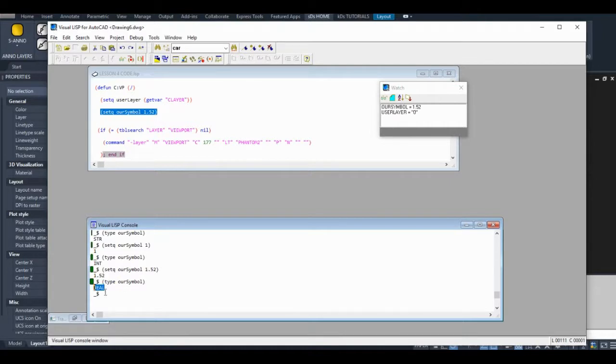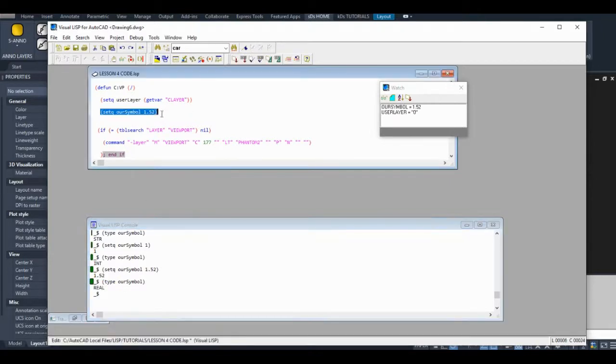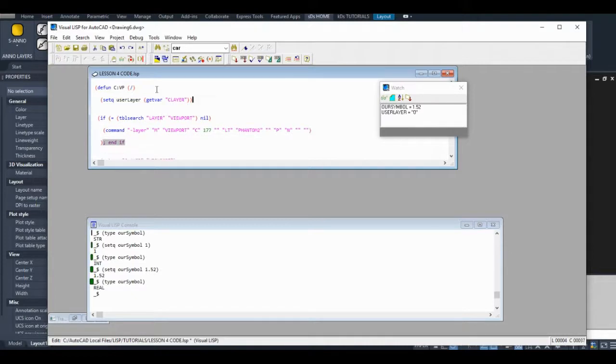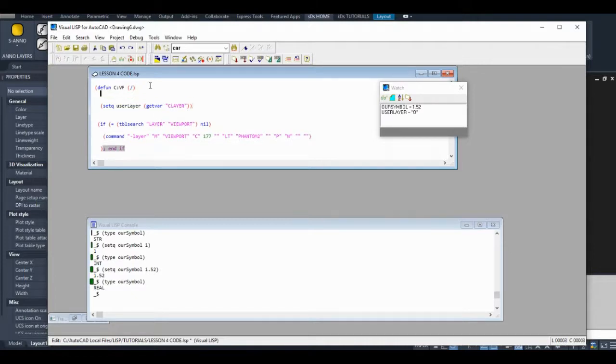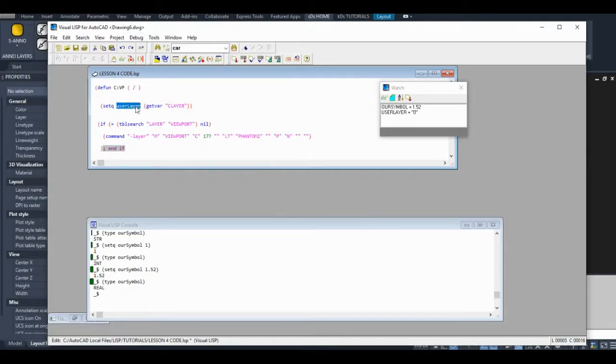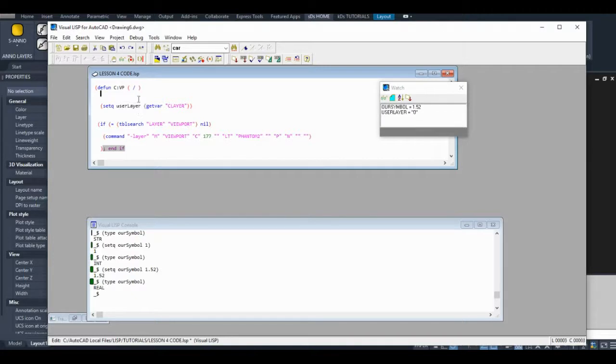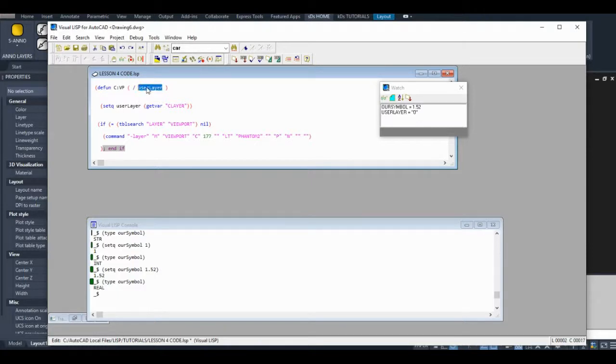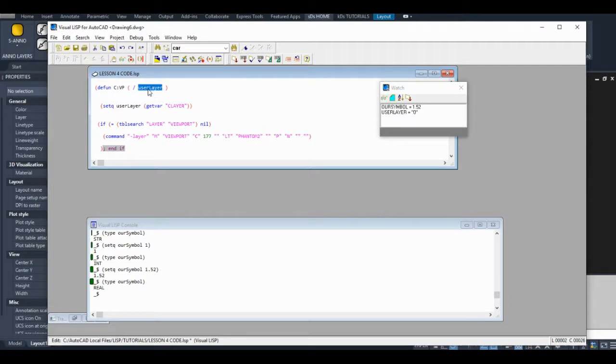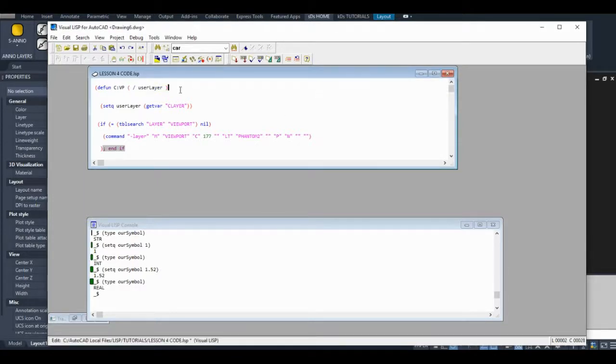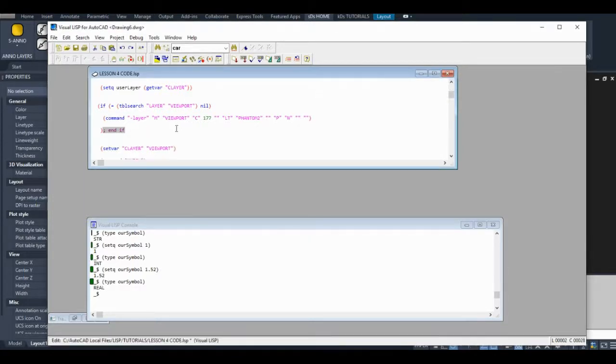One more thing I want to show you. This variable that we created is global right now. That means when we run the command and the command terminates, this will maintain its value during that AutoCAD session. We don't necessarily want that to happen. It kind of clears the memory. I'm not really concerned with AutoLISP because the programs are not very memory intensive. But anyways, if I put that variable here, it's now a local variable. It'll clear this variable whenever the command terminates.